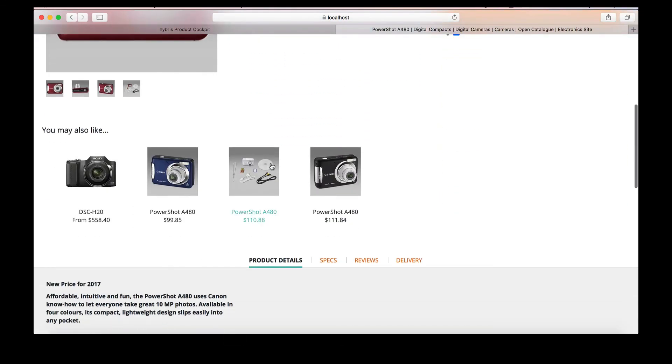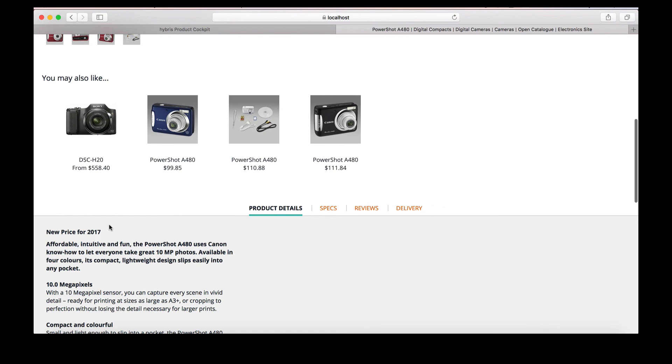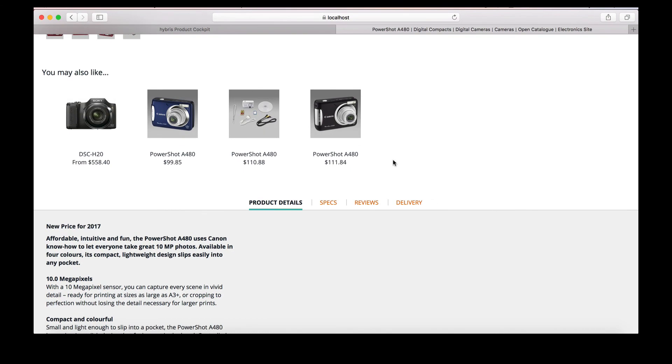Scrolling down, we can see that our edit has been made: the new price for 2017. Let's return to the tutorial for a brief recap.